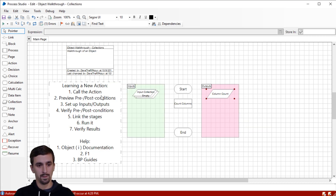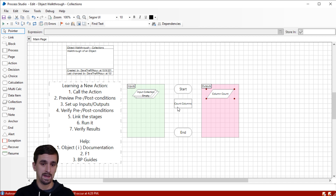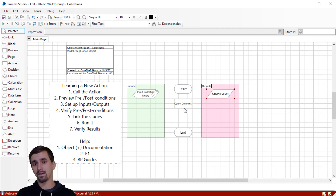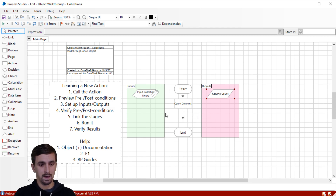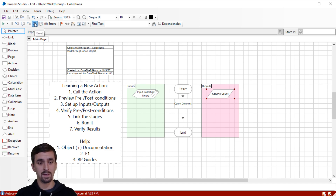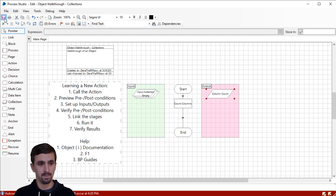So we've gone through our first four steps. A matter of best practice in my opinion: never connect or link a stage into your process flow until you have fully set it up. Our next step, after linking the stages in, is to go ahead and run it. We haven't put any columns or rows into this collection, so I should expect Column Count to be zero. Let's play it.